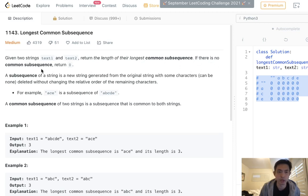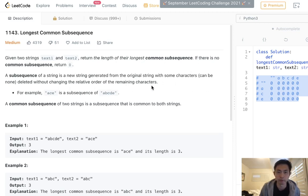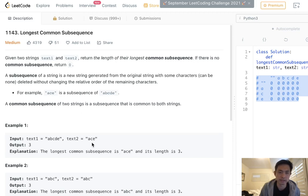If there is no common subsequence, return 0. A subsequence of a string is a new string generated from the original string with some characters deleted without changing the order of the remaining characters. So ACE is a subsequence of ABCDE, and a common subsequence of two strings is a subsequence that exists in both strings.